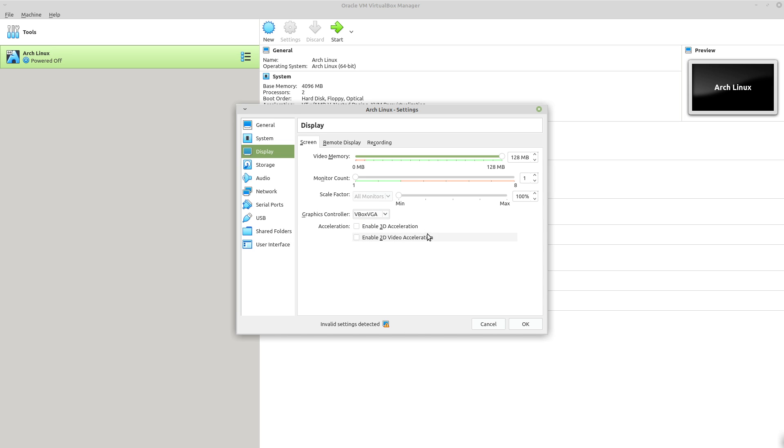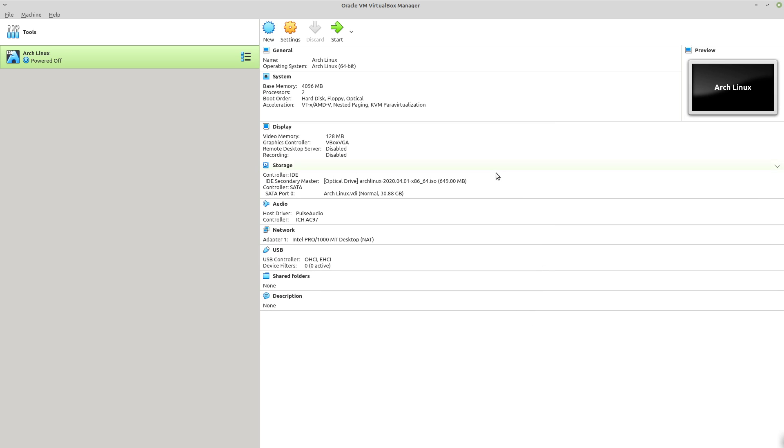But like I said, this is the version that makes the full screen work in a virtual machine. So this is probably the same one that you would want to use as well. Obviously, experiment with it, see which one works. And like I said, if it doesn't work, you can always go back to the previous one.